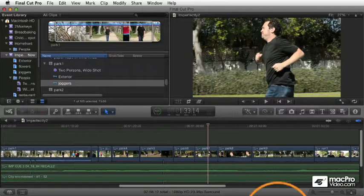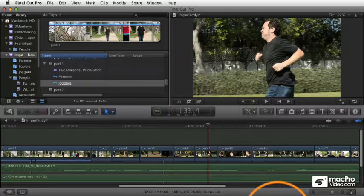So there's another couple of shortcuts that are helpful to remember and these are fairly intuitive. Again, they're similar to previous versions of Final Cut Pro.